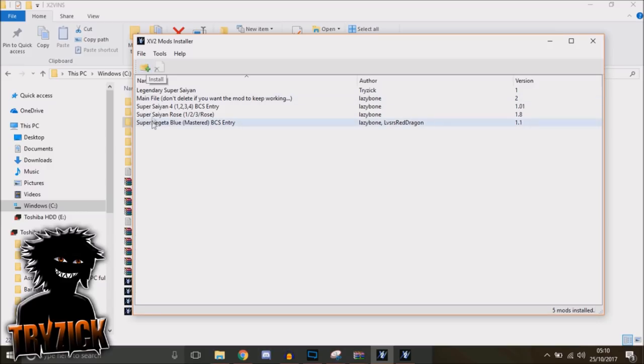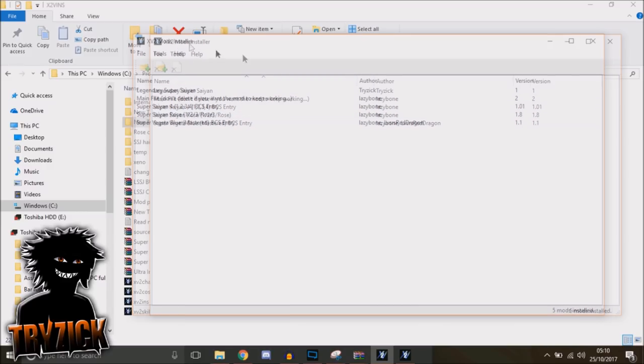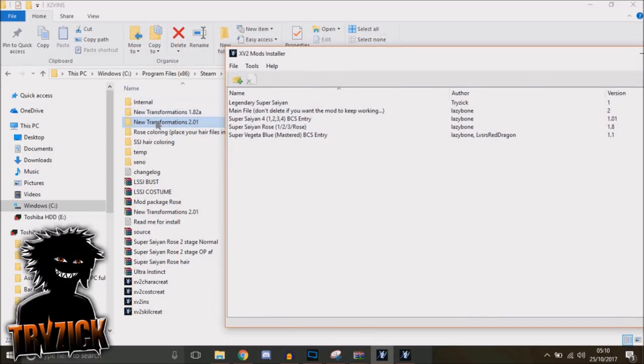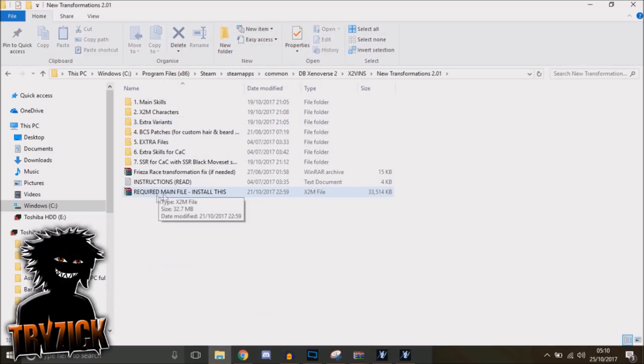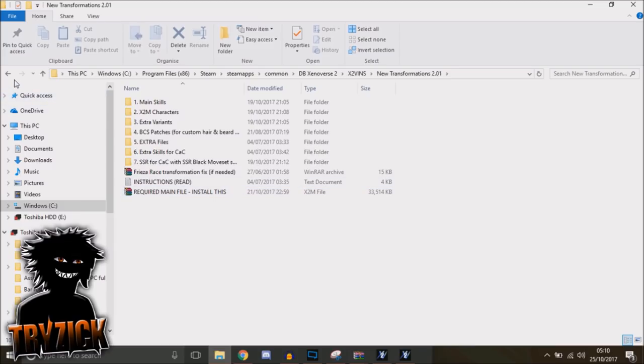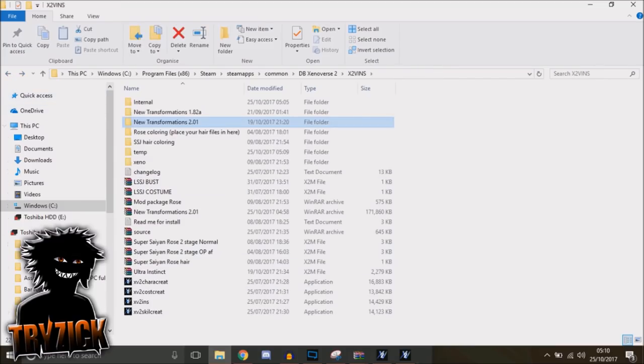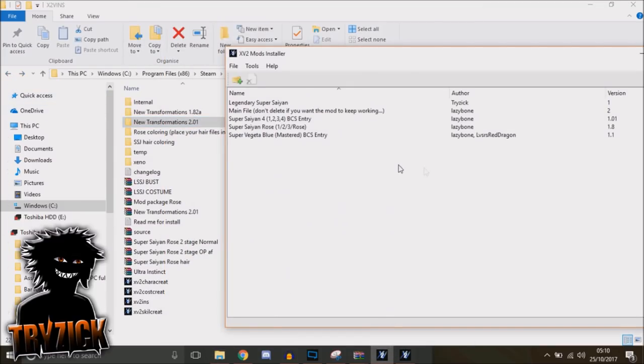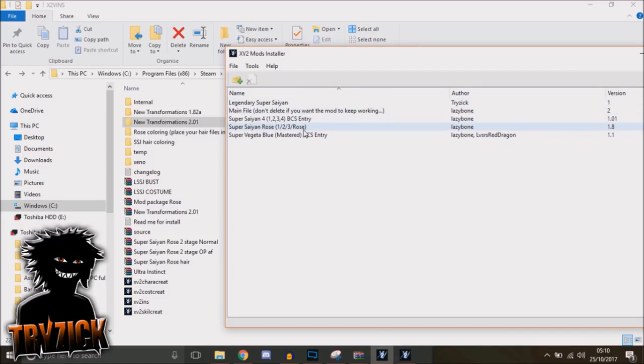You want to select the main file, which is the required main file, right here. You're looking for 2.01. I already have that—version 2 is in. Once that's installed, you want to then install the Goku mod.